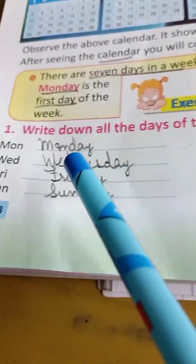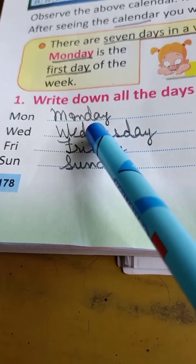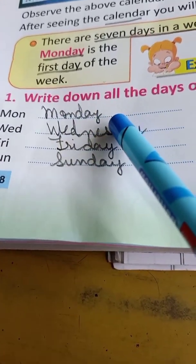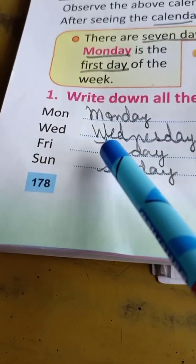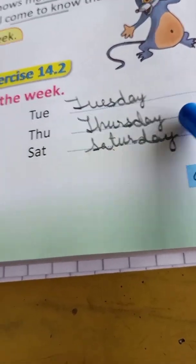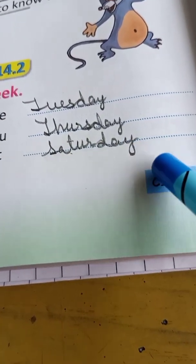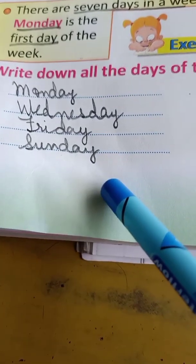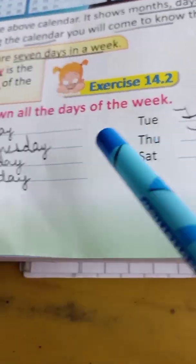Now exercise 14.2 — write down all the days of the week. M-O-N is written, so Monday: M-O-N-D-A-Y. Then Tuesday: T-U-E-S-D-A-Y. Wednesday: W-E-D-N-E-S-D-A-Y. Thursday: T-H-U-R-S-D-A-Y. Friday: F-R-I-D-A-Y. Saturday: S-A-T-U-R-D-A-Y. Sunday: S-U-N-D-A-Y. These are the seven days of the week.